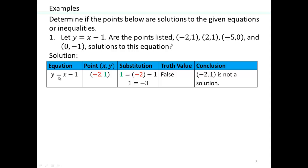So we have our equation y equals x minus 1. Let's start with the first point, negative 2 comma 1. Negative 2 is the x coordinate, 1 is the y coordinate. We substitute that in and we end up with 1 equals negative 2 minus 1, or 1 equals negative 3, which is a false statement. So negative 2 comma 1 is not a solution to this equation. If it were, you should get a true statement.